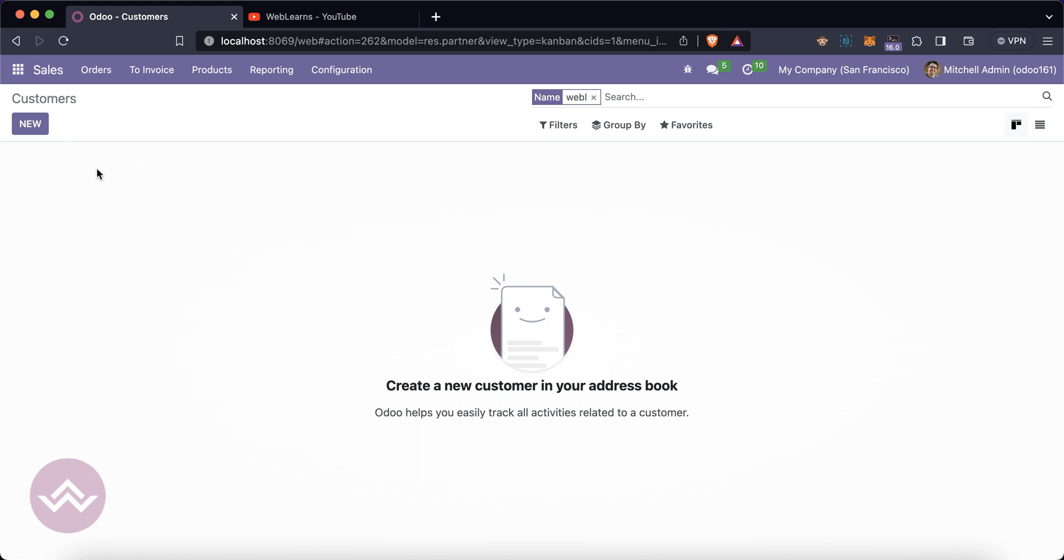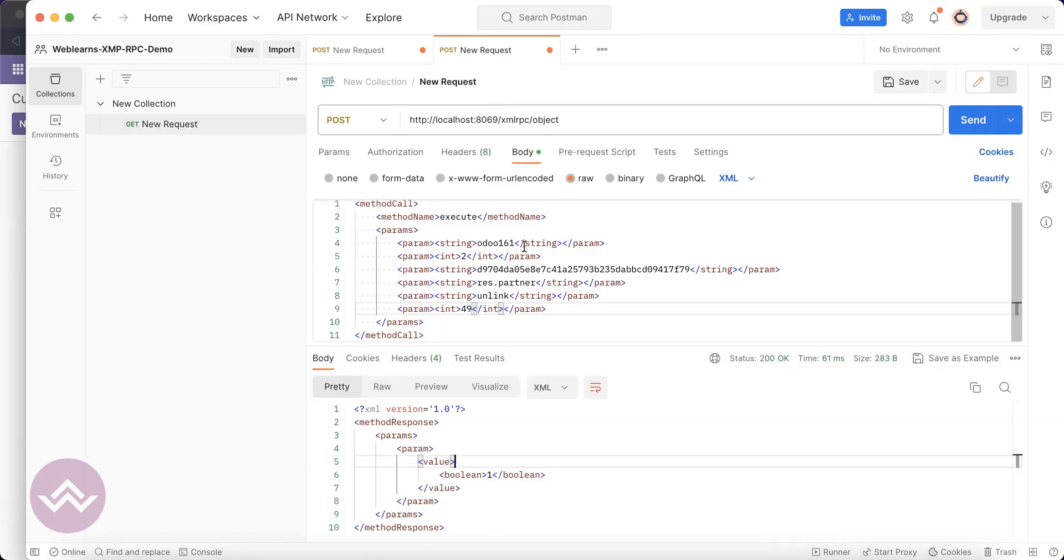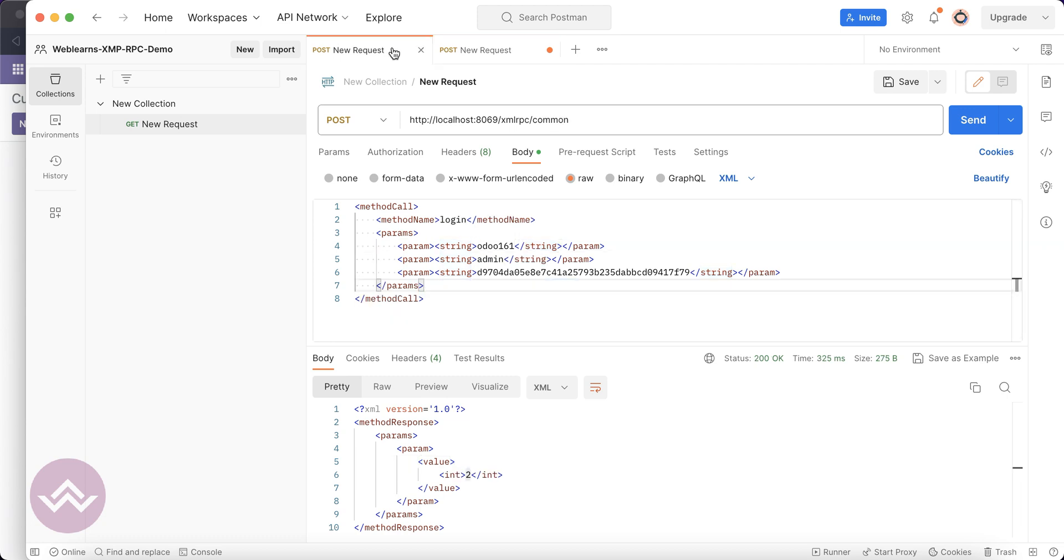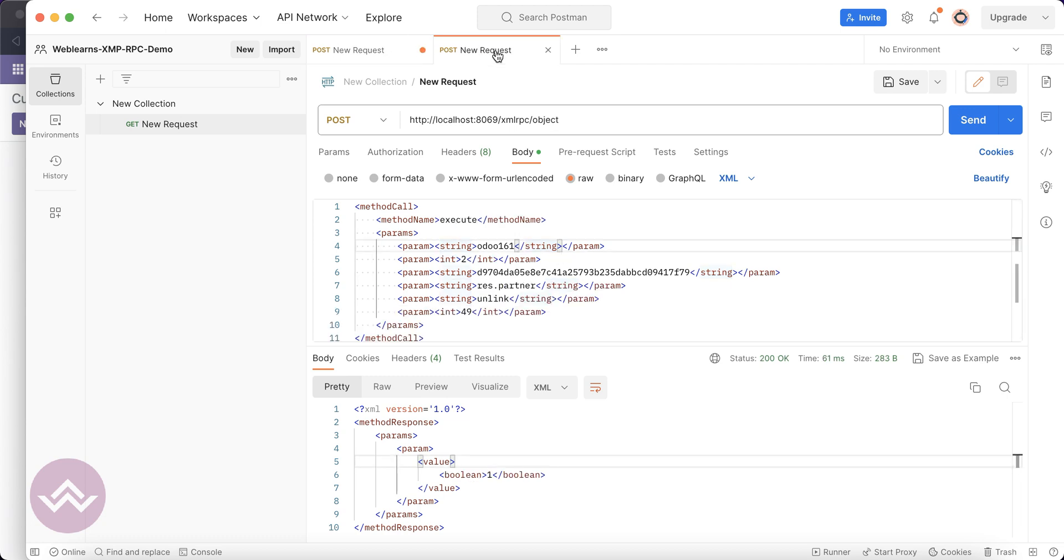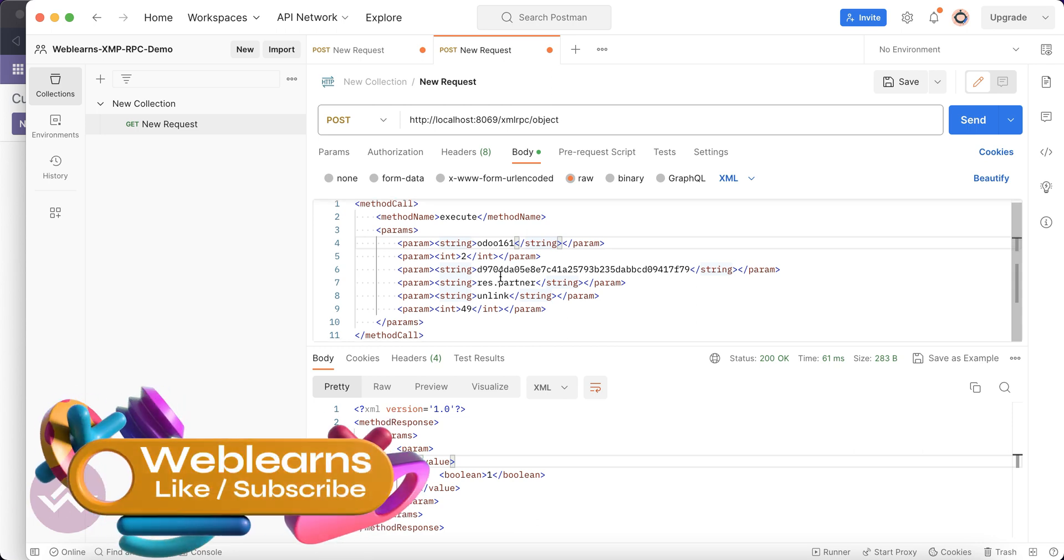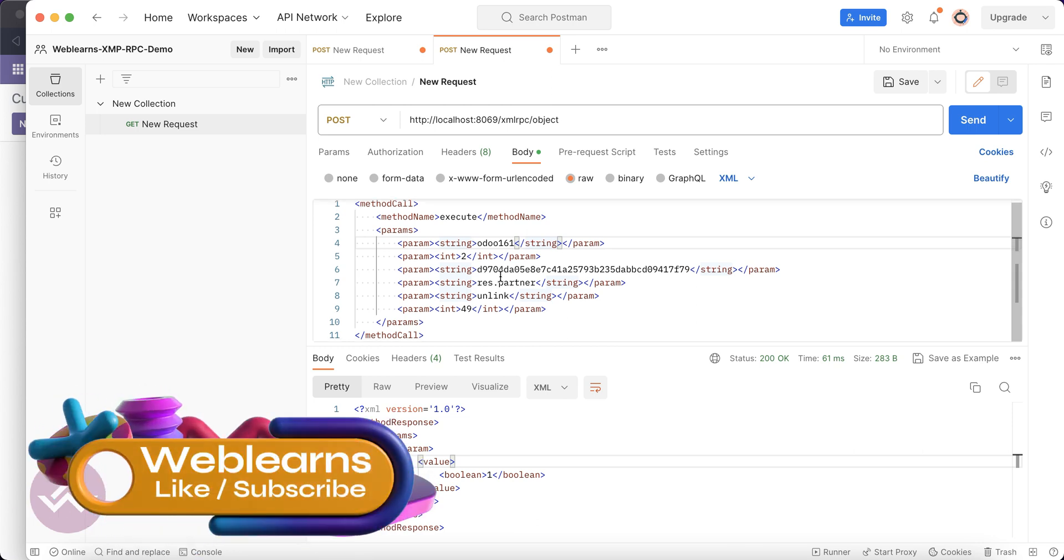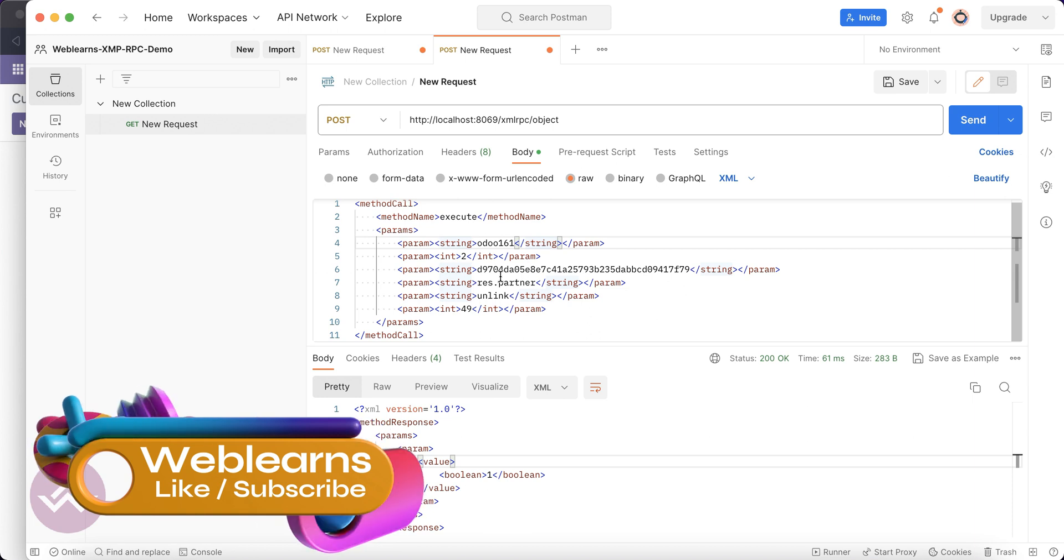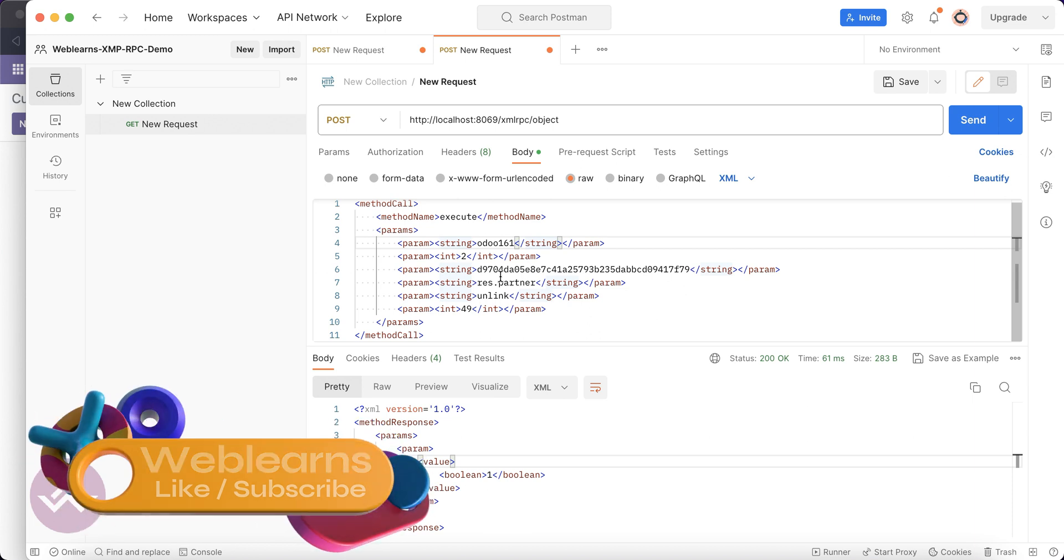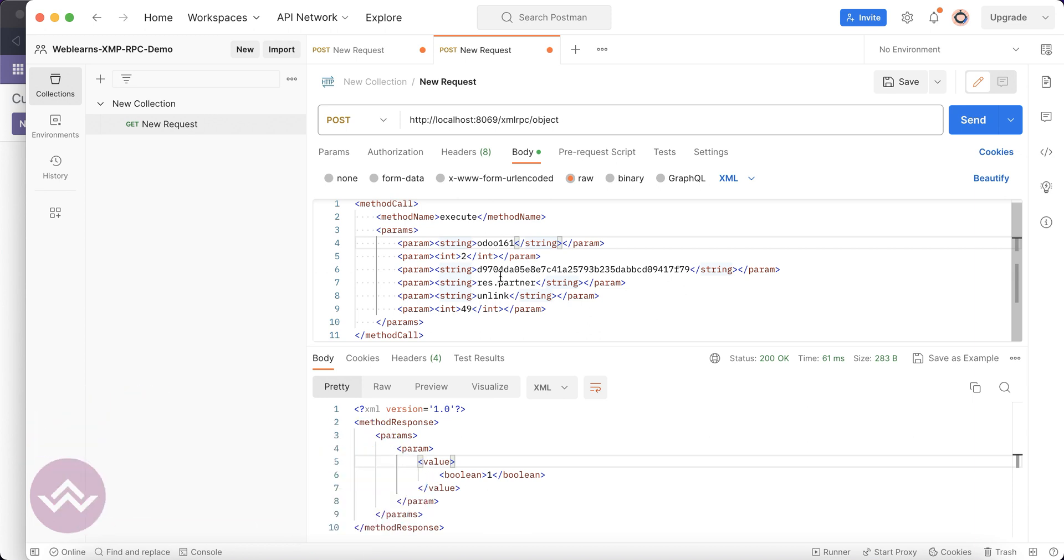You can see it's a boolean. Let me go again here - Weblearns - you can see that record is permanently deleted from the database. This is the way you can perform XML-RPC using Postman. If you have any doubt related to this topic please comment below. See you in our next session, which will be only for the relational fields - how you will get the relational fields and how to do some operations especially for the relational fields.